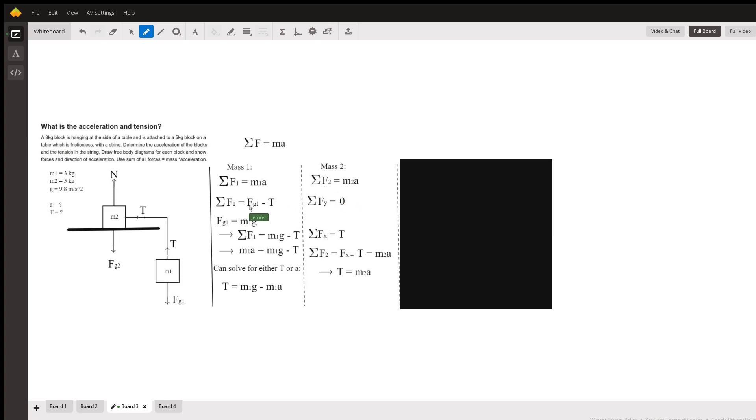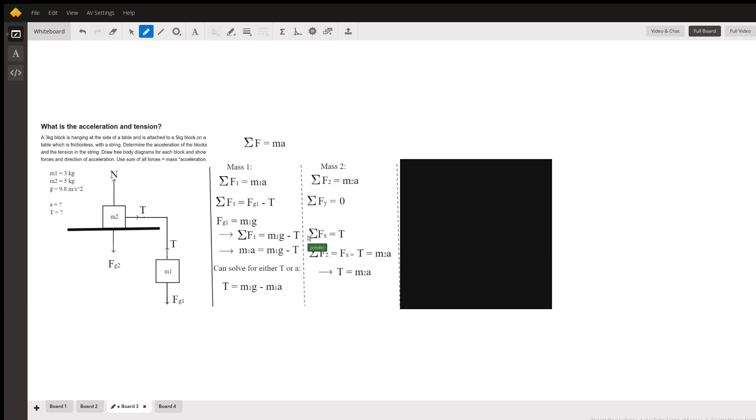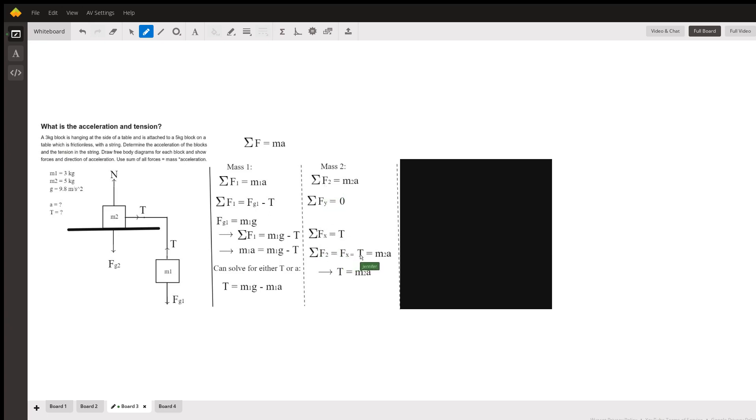But in the x direction, it's a whole other story. In the x direction, the sum of the forces down here, the sum of the forces is from the tension. That's the only thing happening in that x direction. So we've got tension, which is the sum of the forces in the x direction. Since the y is zero, the forces for mass number two are only the forces in the x direction, which is only tension, which is mass two times its acceleration. So tension is mass two times its acceleration.